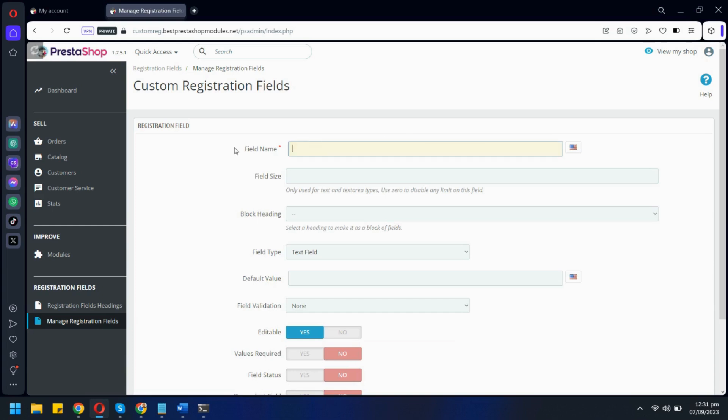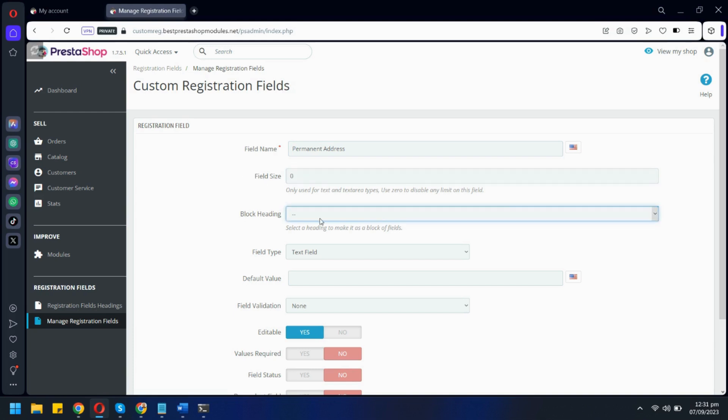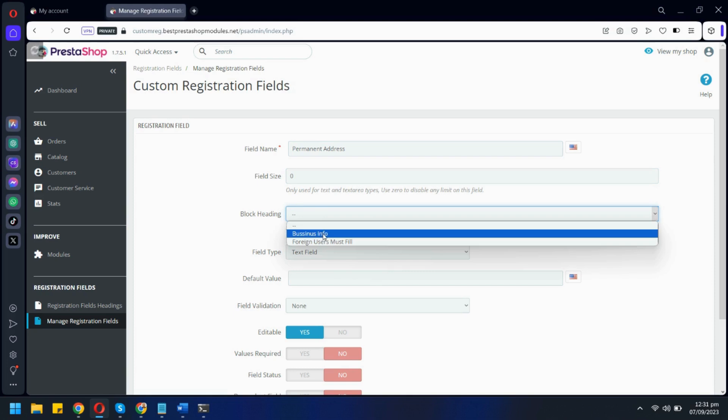Let's give it a label. You can also select size for field text if you want. This option allows you to add this field under a subheading.